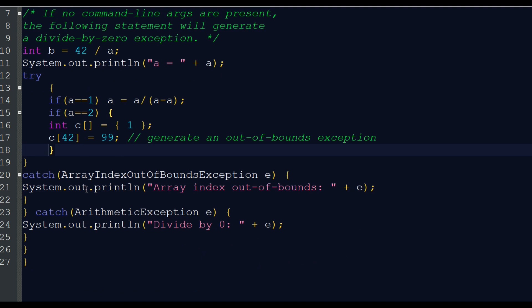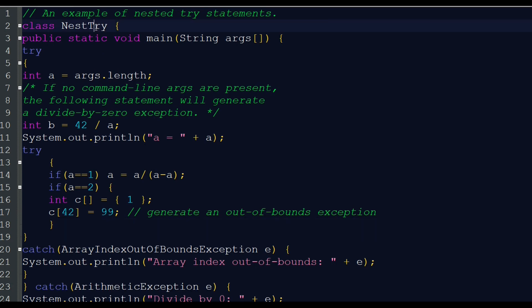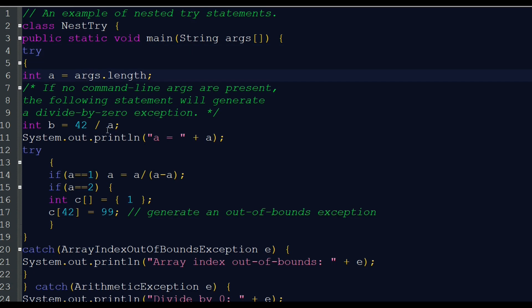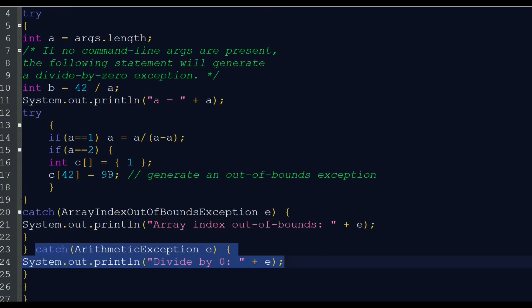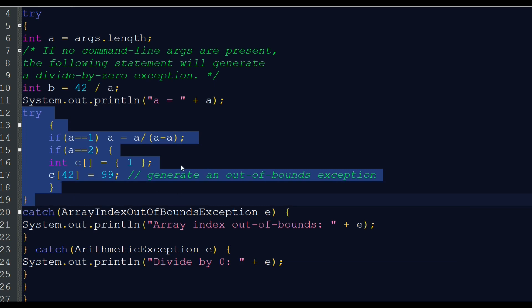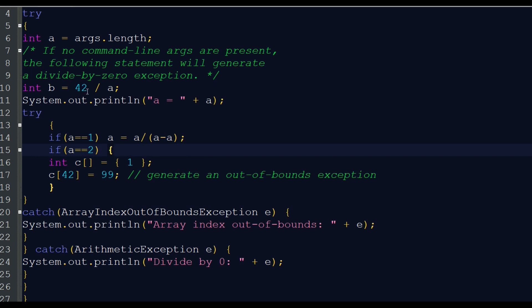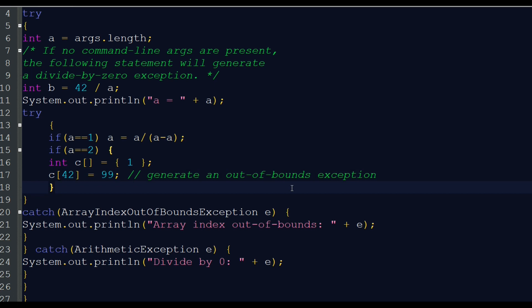This is the catch statement, and this is another one. In this particular example, the arguments are passed and we divide 42 by 0. The outer try-catch handles the arithmetic exception. In this case, we have another inner try-catch where the array is out of bounds. The array is passed 42 to 99, so there should be an array index out of bounds exception.